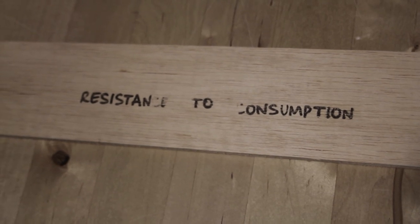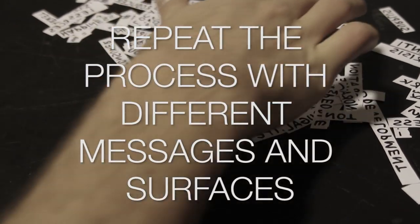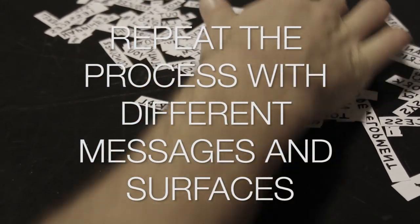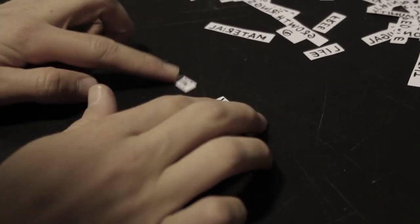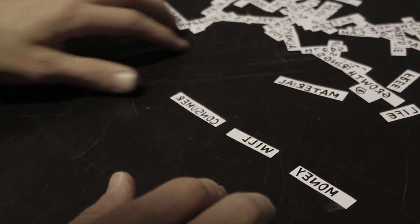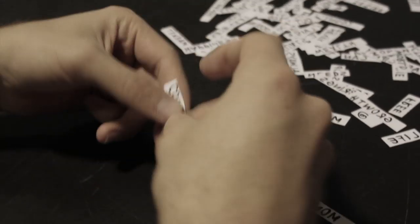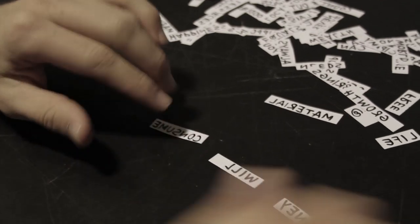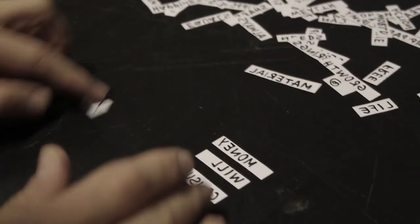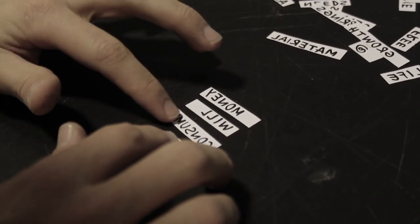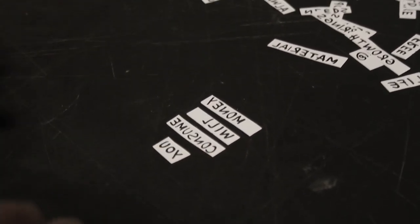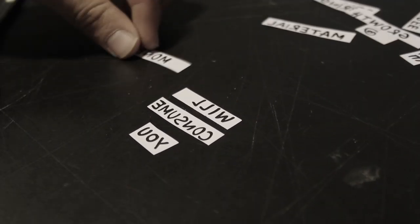This process, you can repeat it as many times as the words and the different compositions of the words into messages can allow you to do it. In this case, I am showing you another message we composed. It says, money will consume you.